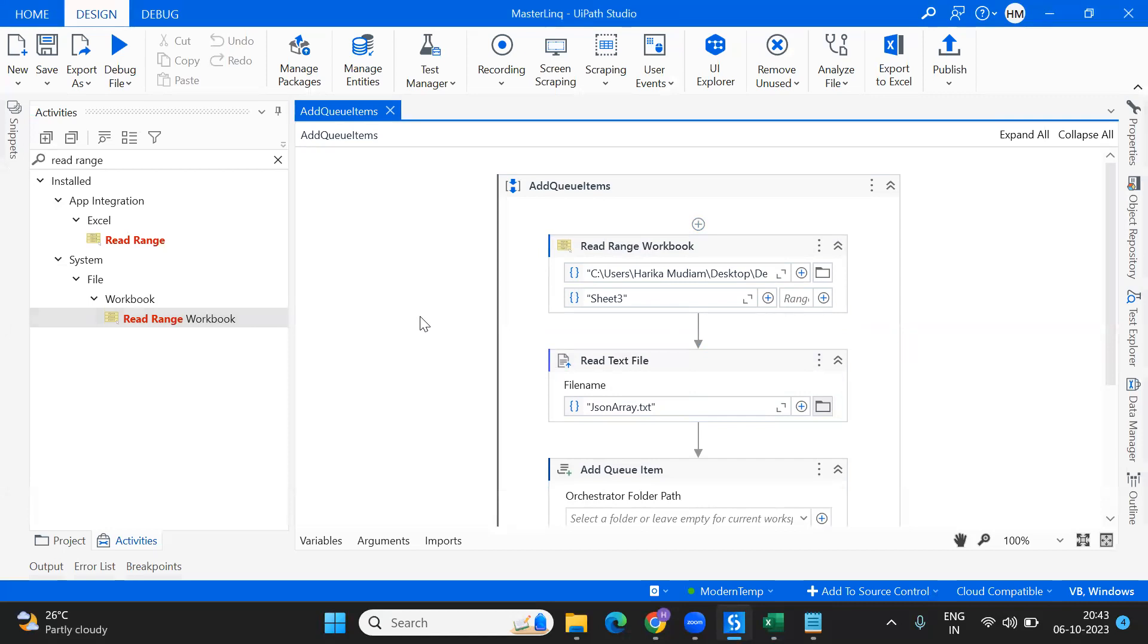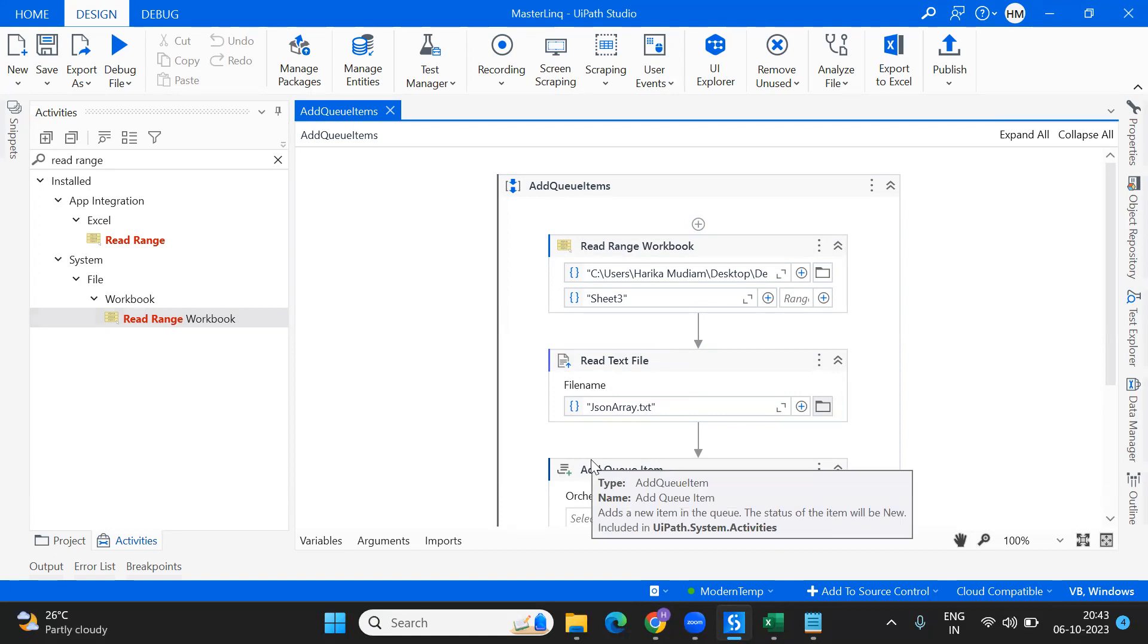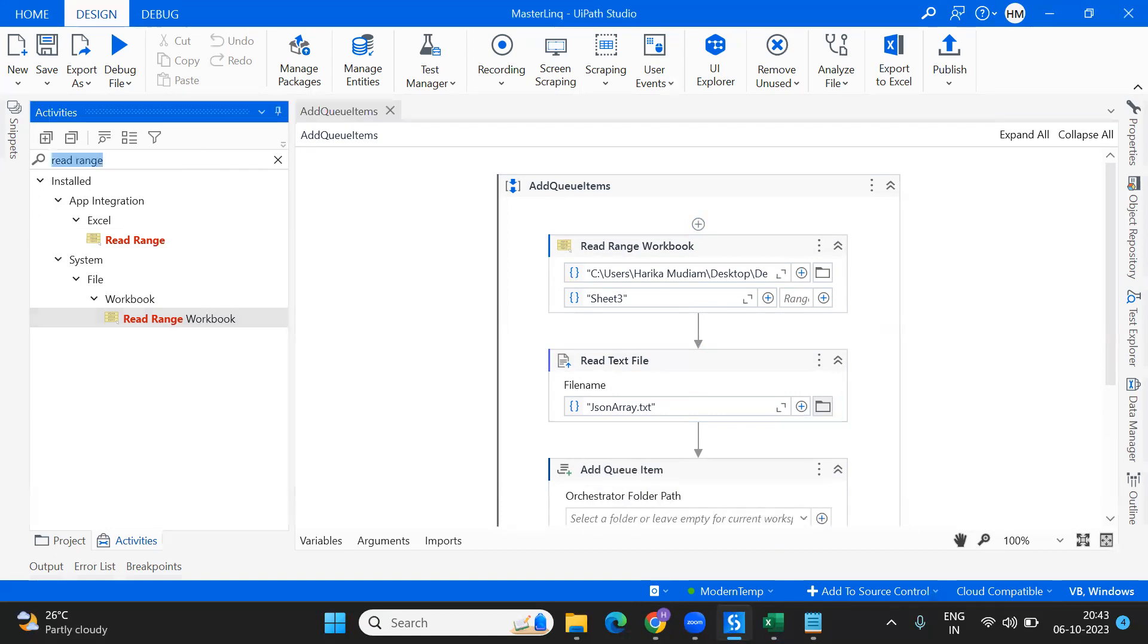I'll pass this output as dt location. I want to convert this data into JSON because I cannot directly send it into my queue - it cannot be taken as a string because it's coming as a data table. For that we need to write code.